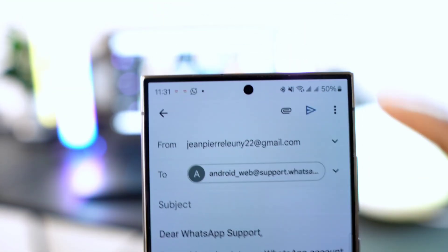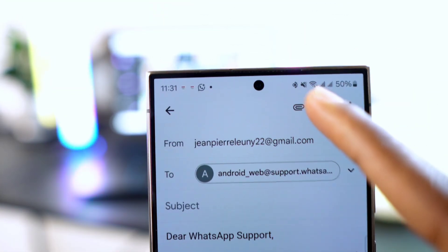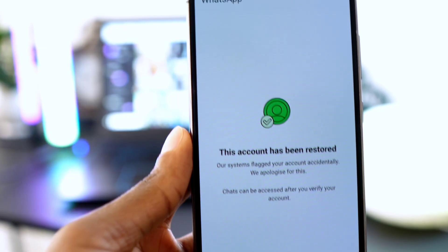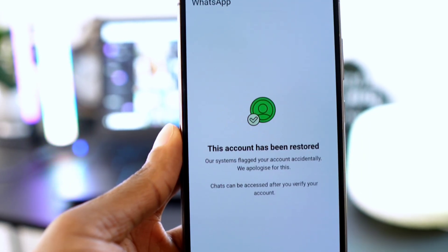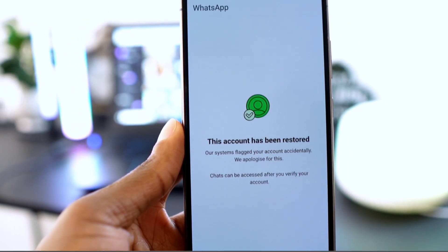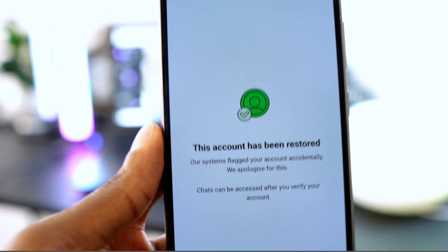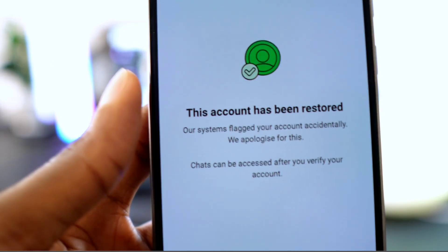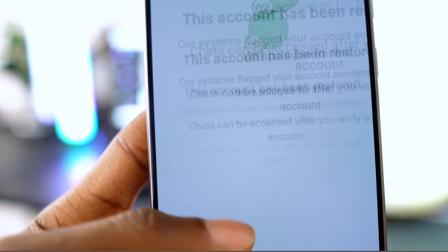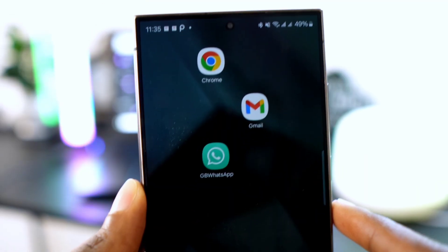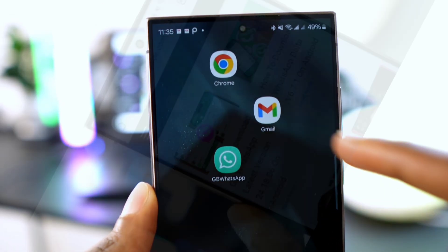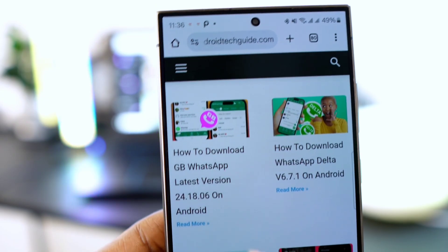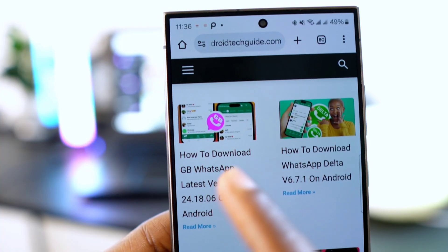Send the email to WhatsApp support by clicking the send button at the top. A few moments later — once WhatsApp verifies your issue and sends you a positive response — you're ready to configure GB WhatsApp again.